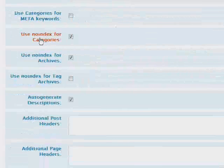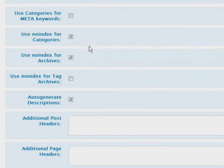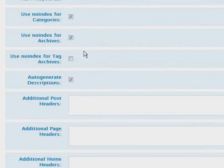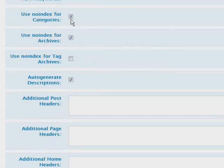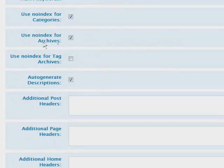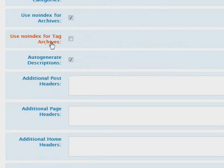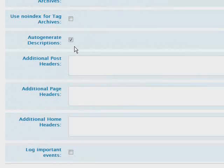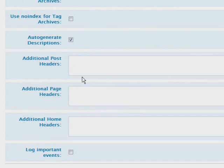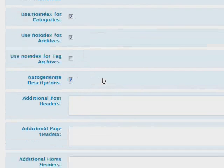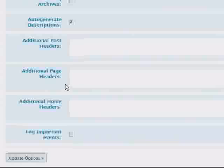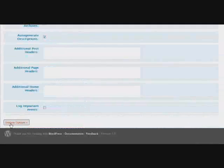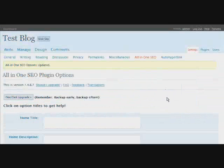Your 404 tag. You can tell if you want to use the categories as keywords. If you want to use no index for categories. In other words they're not going to show up in the search engines. Same with archives. Tag archives. Auto generated descriptions. So you have all these things you can set in here. And once you're satisfied with any changes you make in here just click update options.